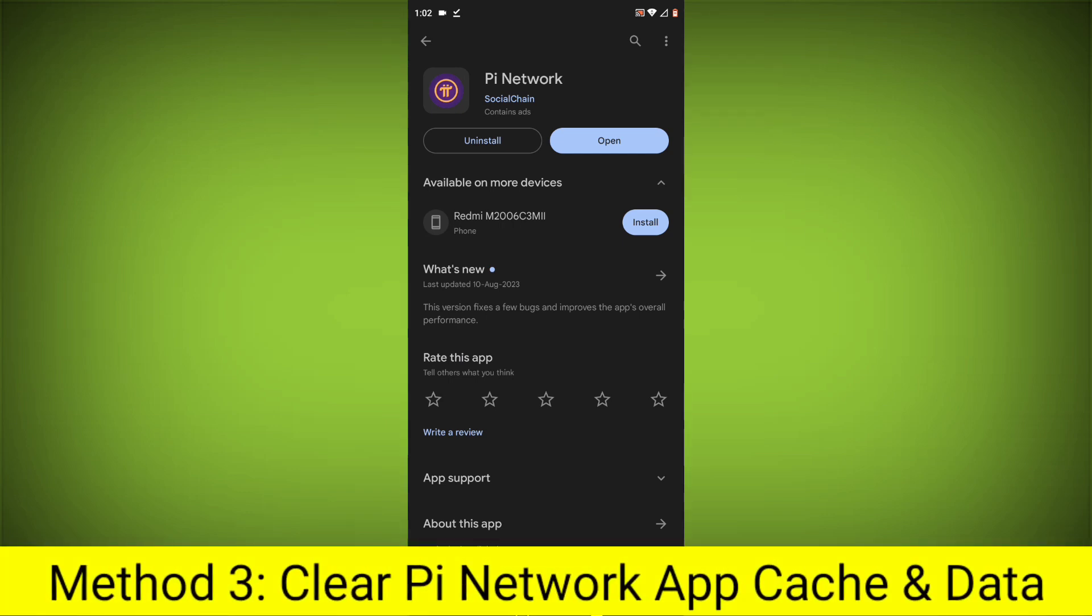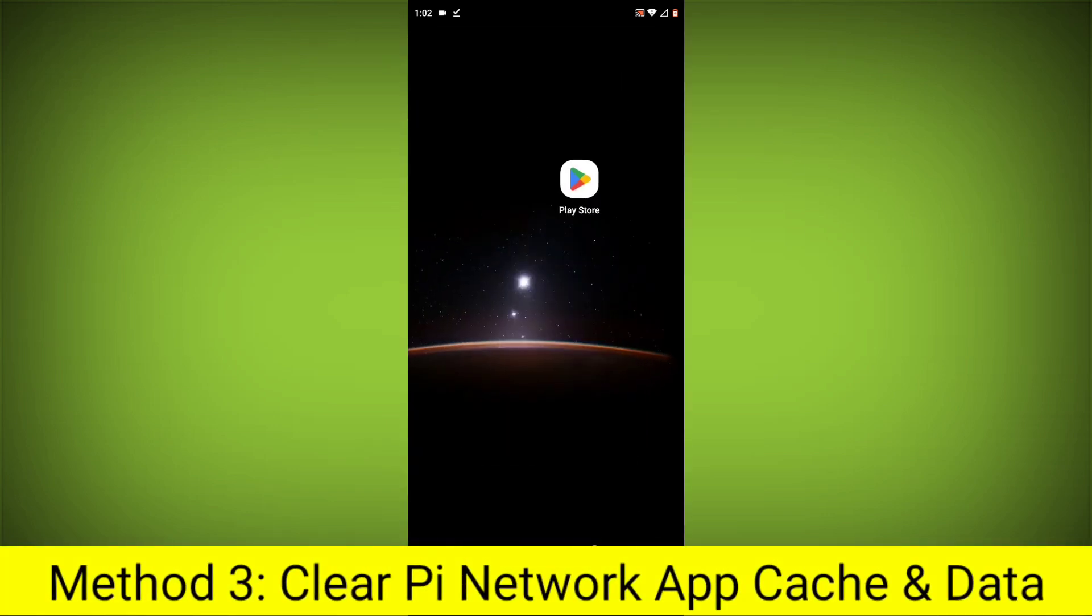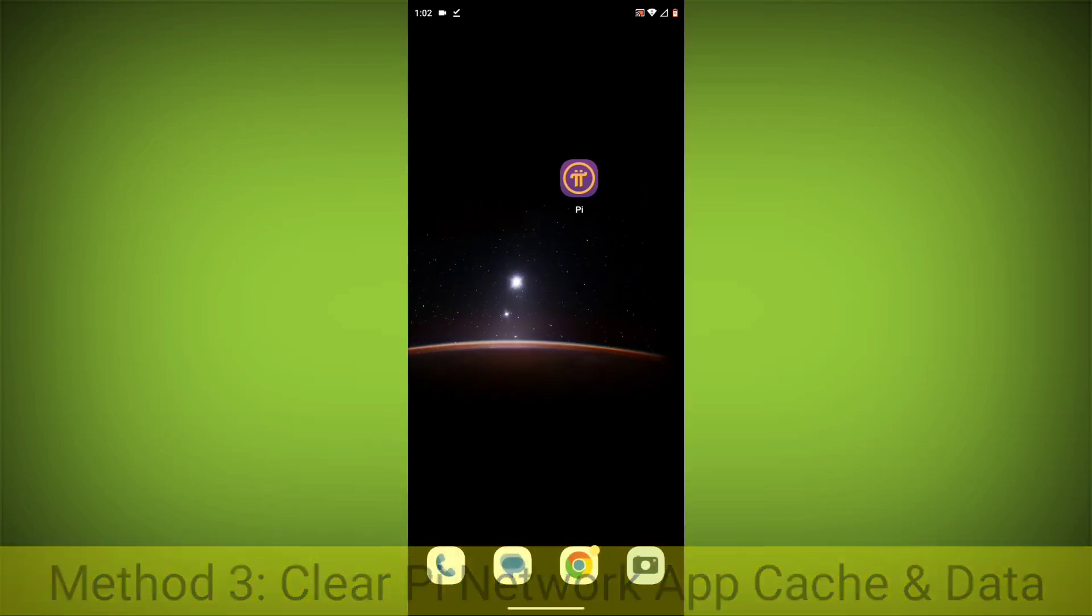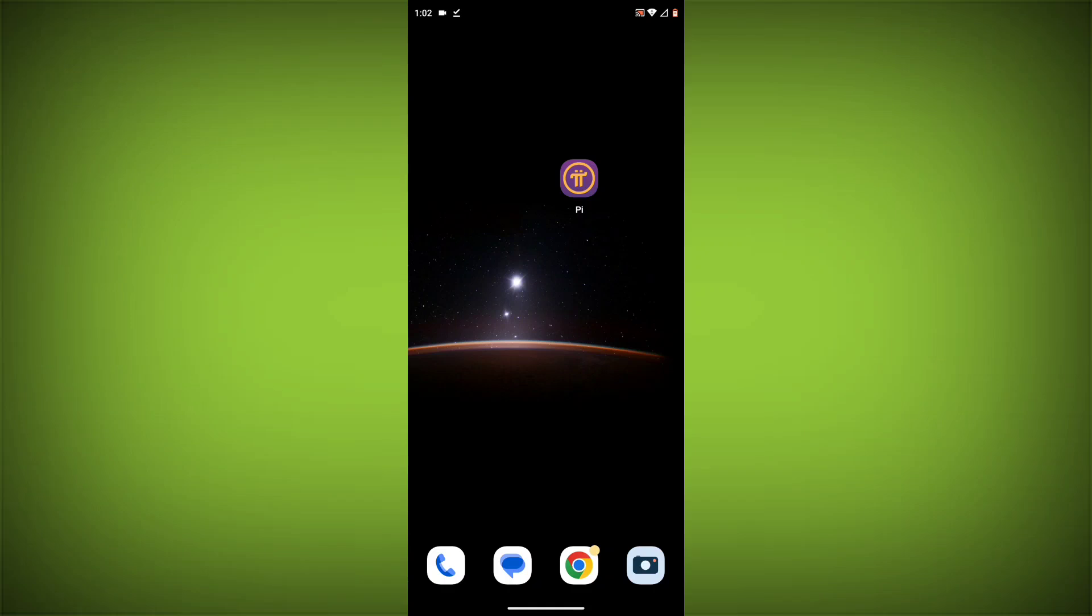Method 3: Clear the Pi Network app cache and data. This will remove any temporary files that may be causing the error.